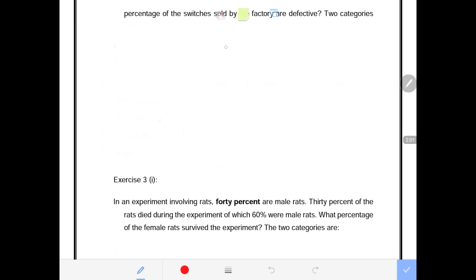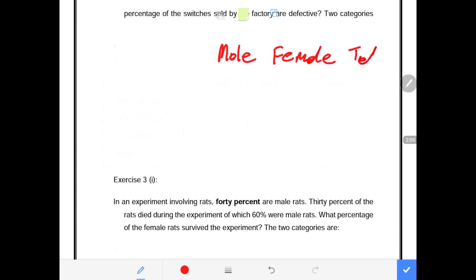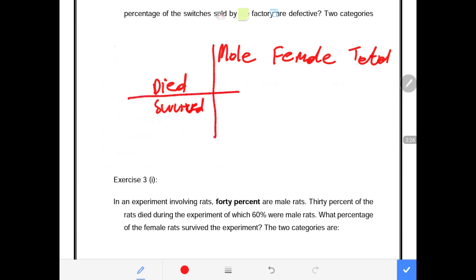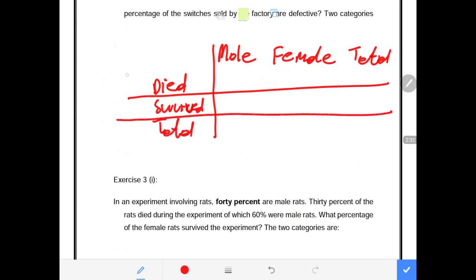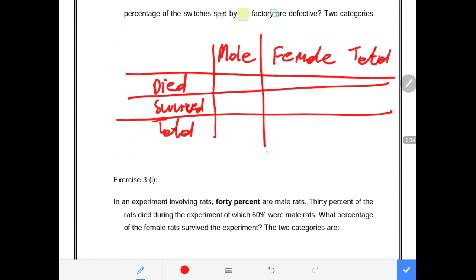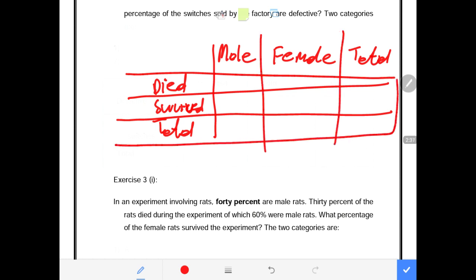We can draw our table like this. We have male rats and female rats as columns, then a total column. On the horizontal side we have those that died during the experiment and those that survived during the experiment, not forgetting that there is a total column. We draw our lines and we have our contingency table.